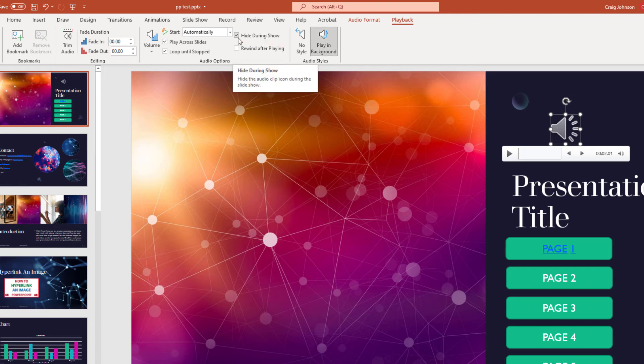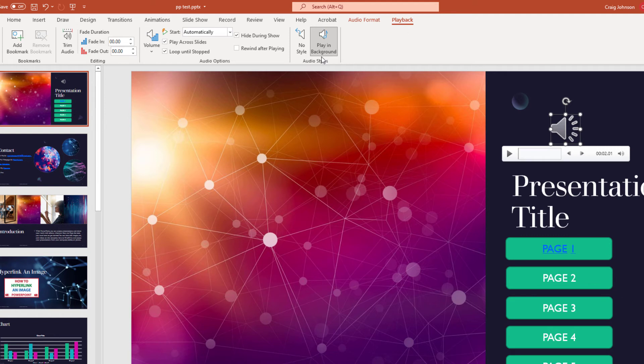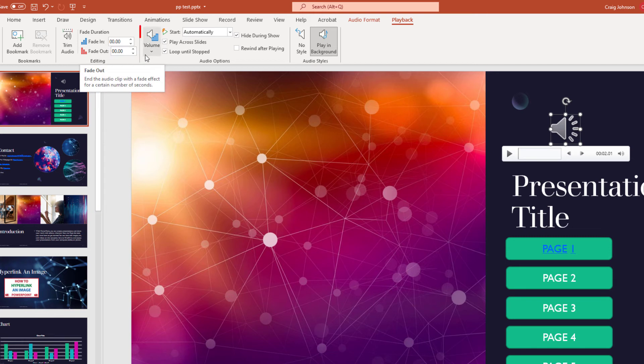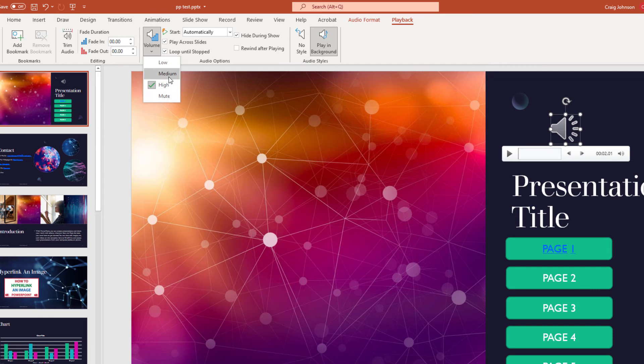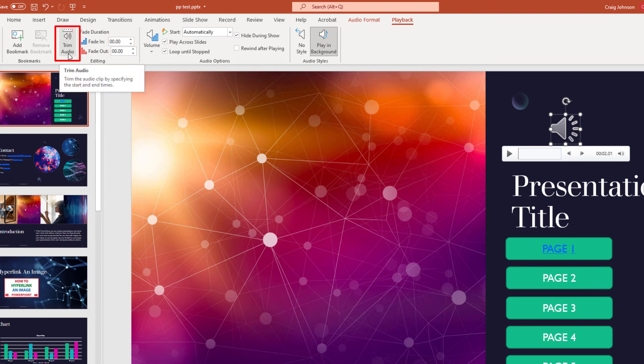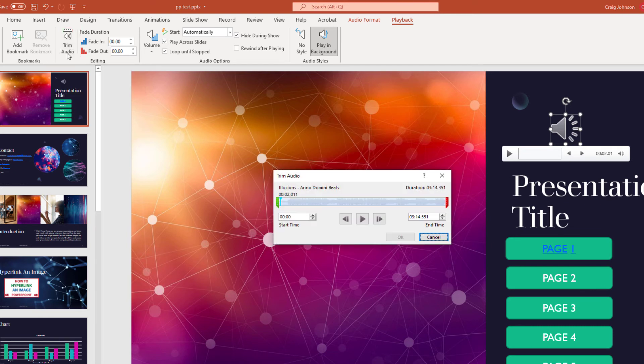There's a lot of different things you can do on this Playback tab here. You could fade in or fade out your audio. You could click on the volume and you could set the volume to low, medium, high, or mute. I'm going to set mine on medium. You could click on Trim if you wanted to trim out parts of your audio. You could trim it right in this dialog box here.